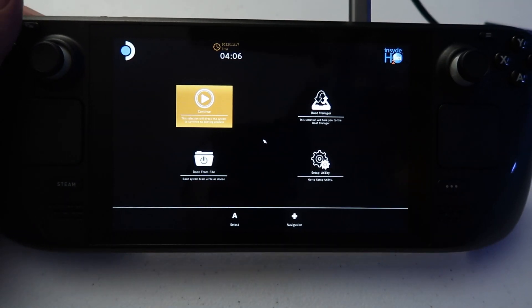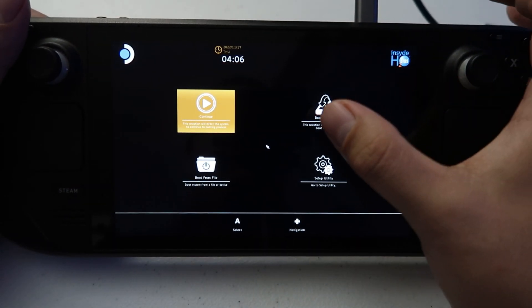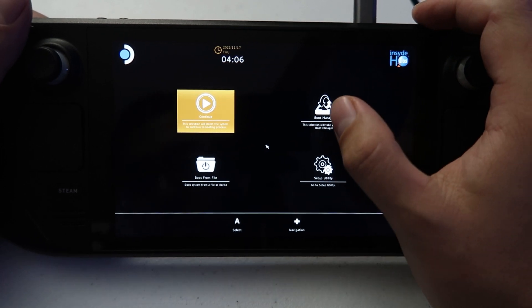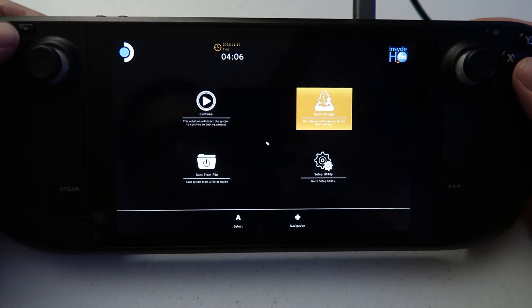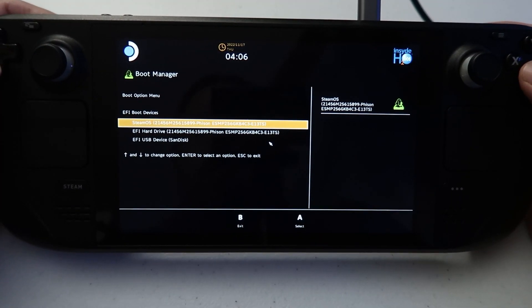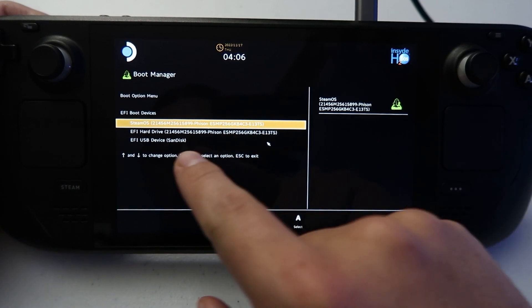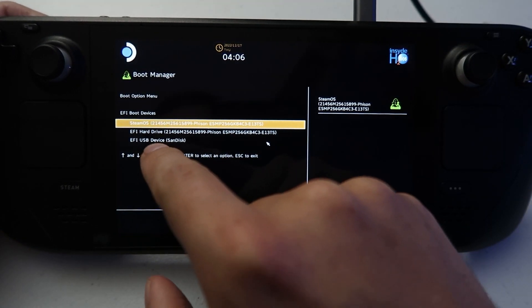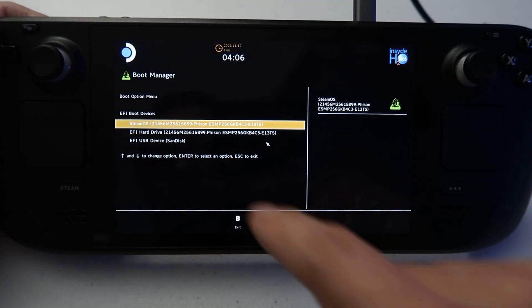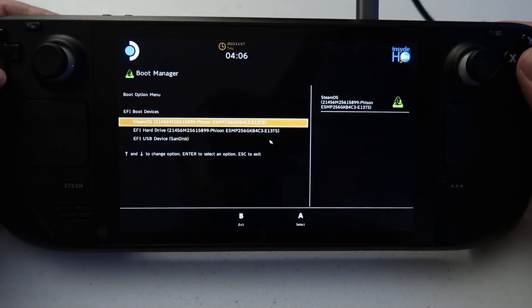This is the BIOS and in the BIOS, use the directional pad and scroll over to the boot manager and press A. Here you're going to see a list of drives on the deck. Scroll to find the USB drive that you installed Windows on and press A when you do.